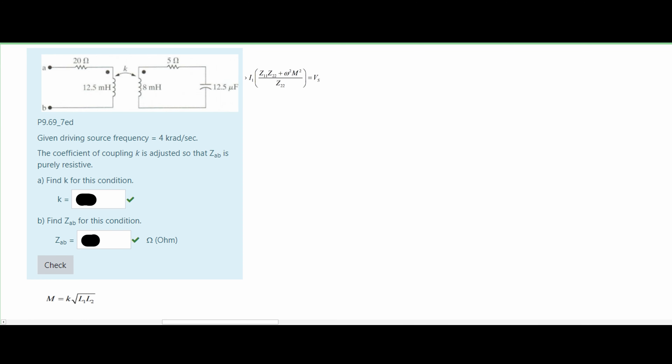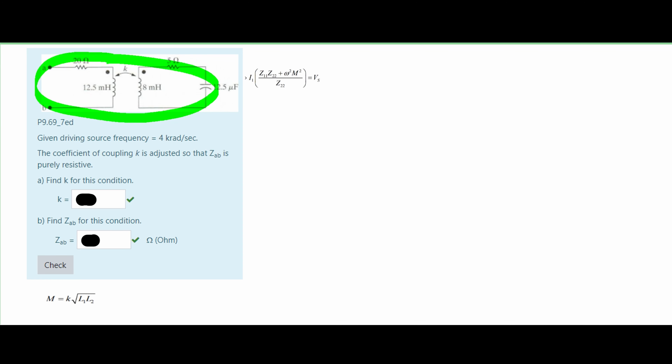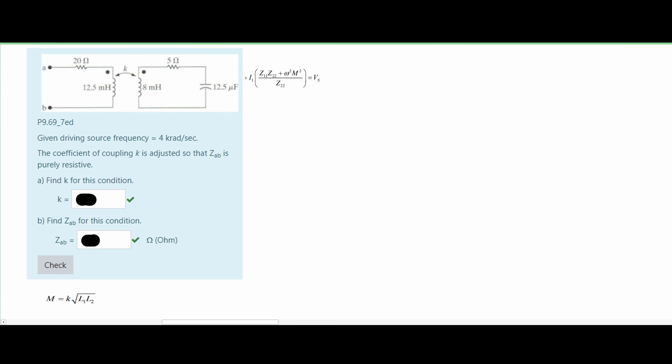In this problem we are given the following mutual inductance. We are given the driving source frequency of 4 kilorads per second, and the coefficient of coupling k is adjusted so that our Z_ab is purely resistive. This purely resistive part is going to come in later when we solve this problem.